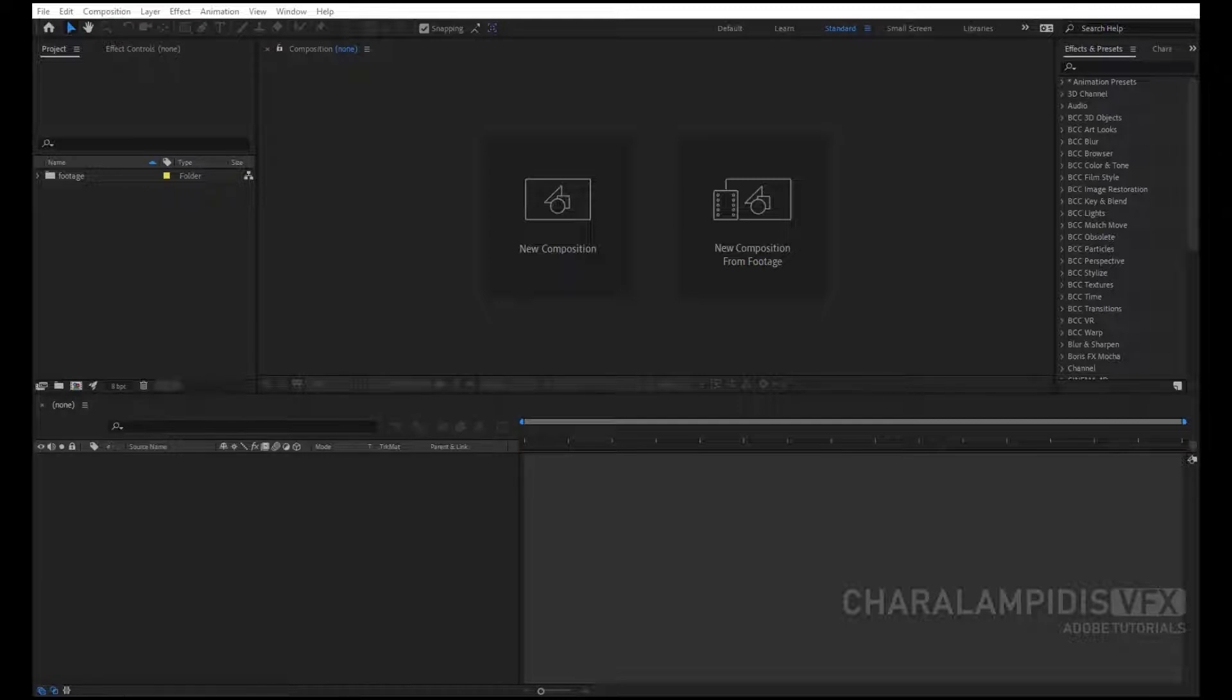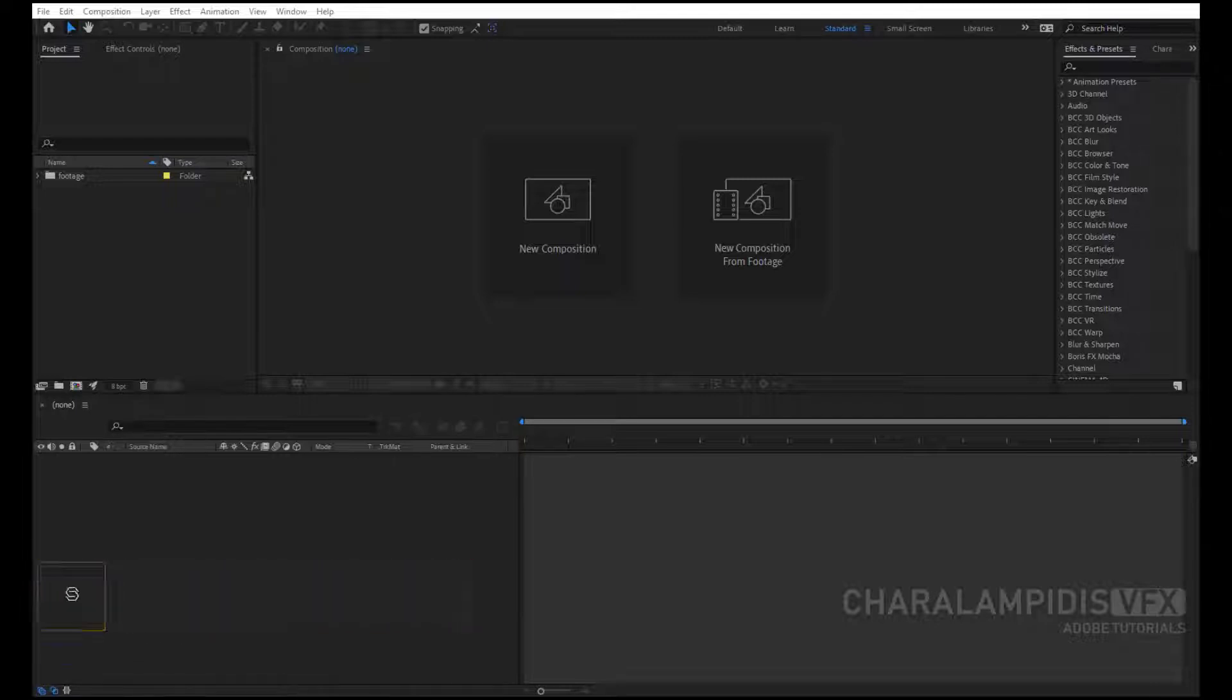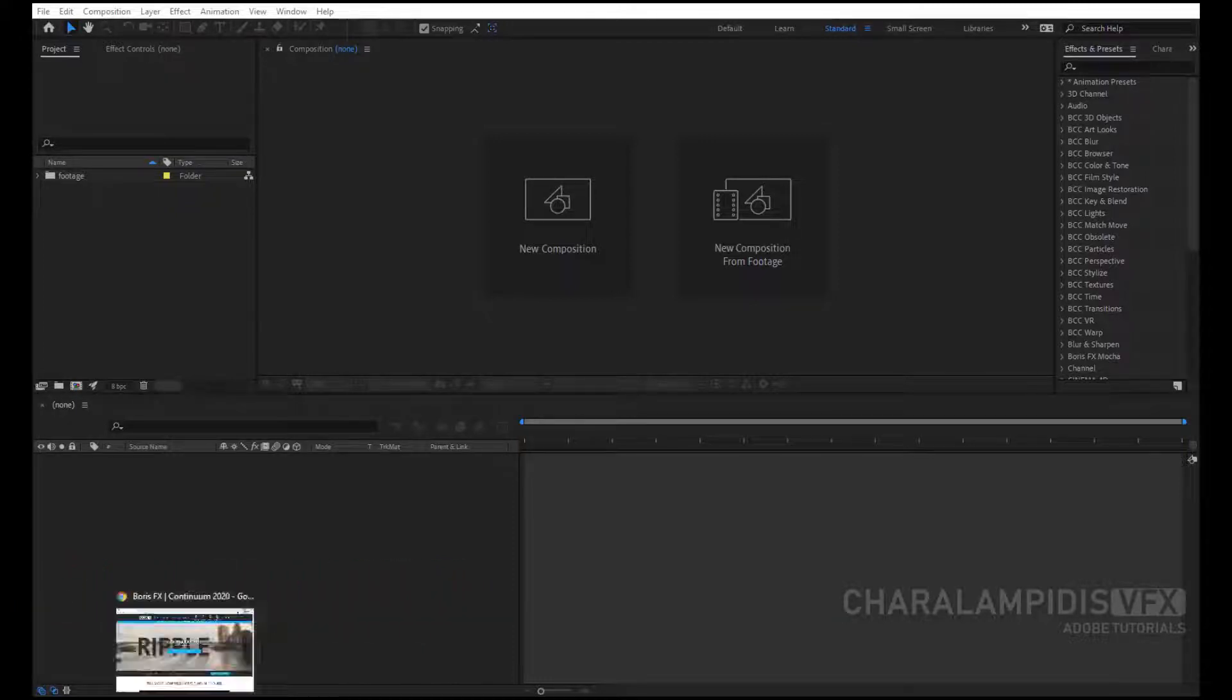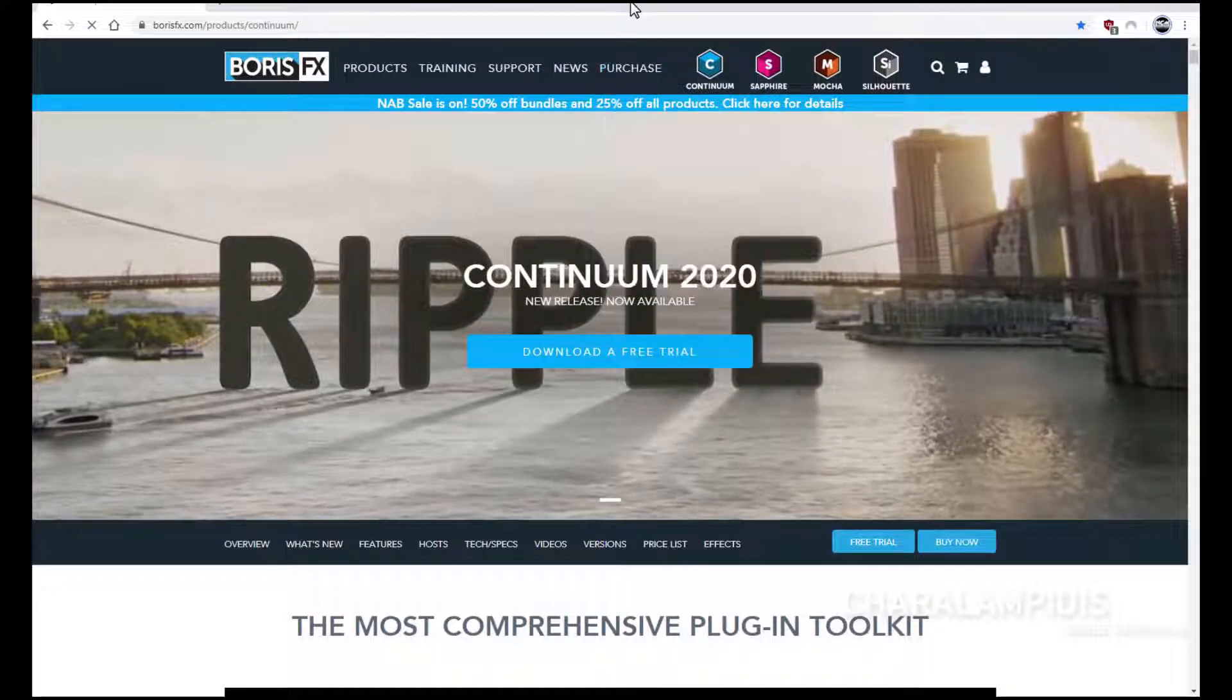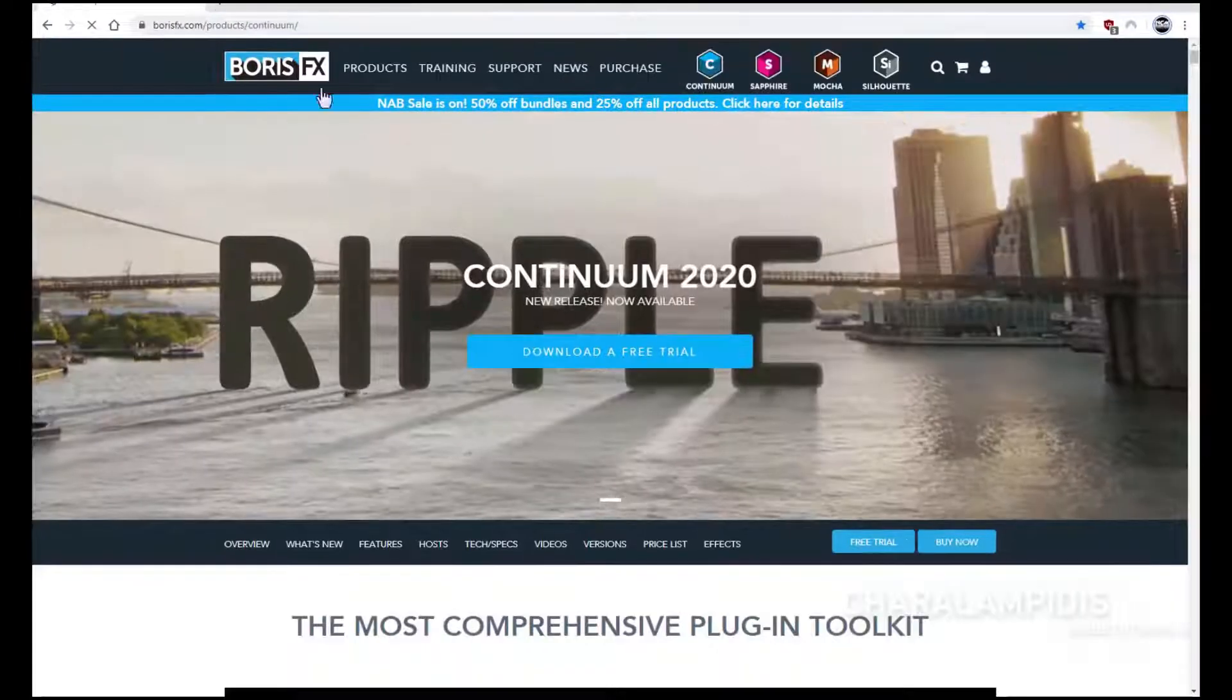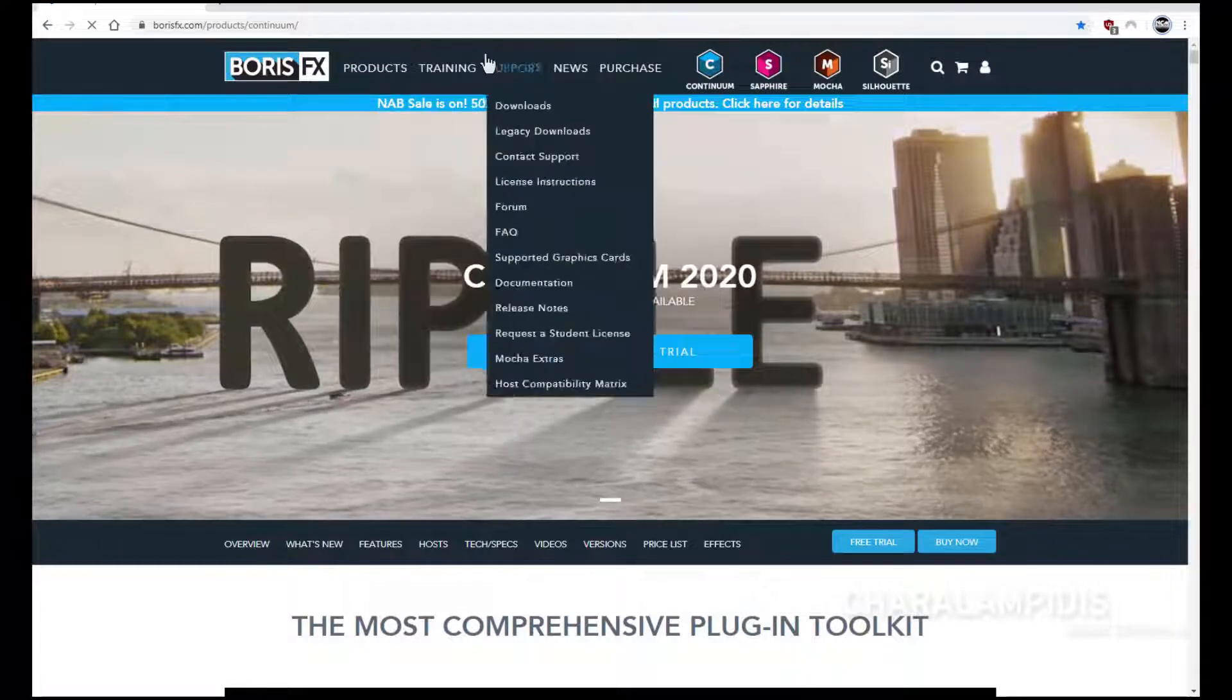Every week I will upload a tutorial with a different category. Today we will deal with the transition. You will see that in a few minutes we will make an impressive transition. You can enter the official page, see more details, and all.